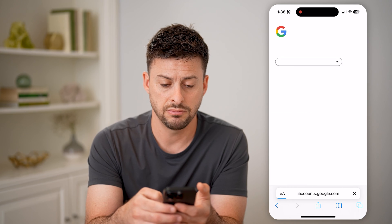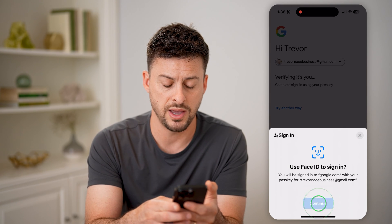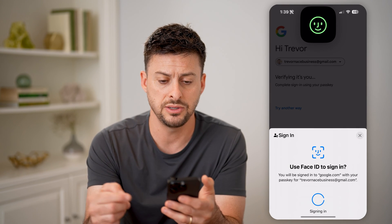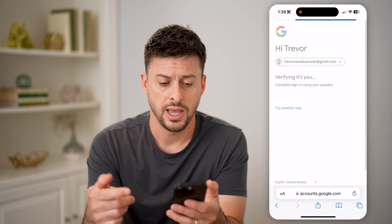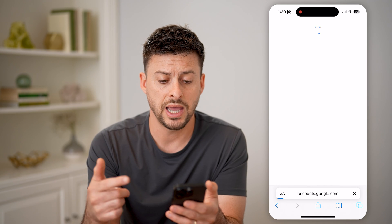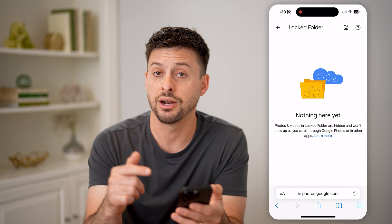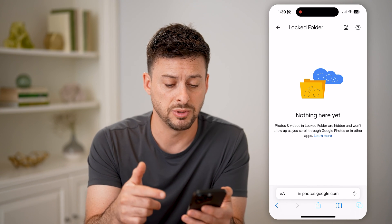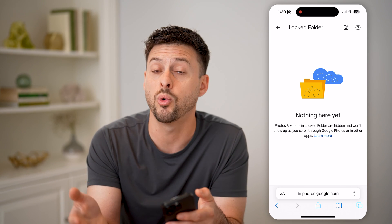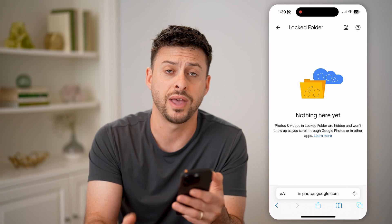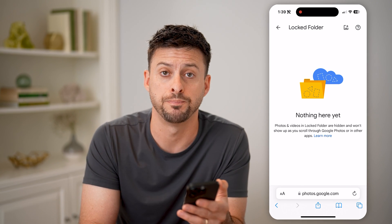I can tap on it, and again it will use my Face ID to unlock this, and I'll be able to see any photos or videos that are in that specific locked folder. Of course, I can always add or remove anything from that folder as well.